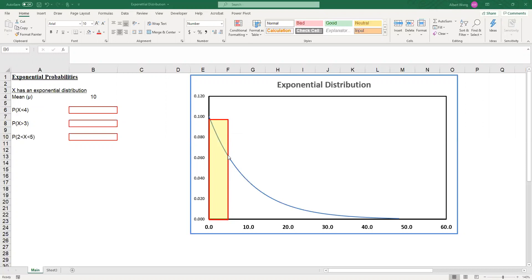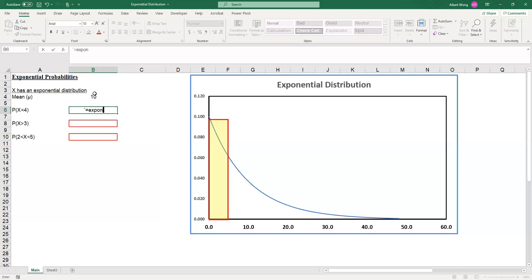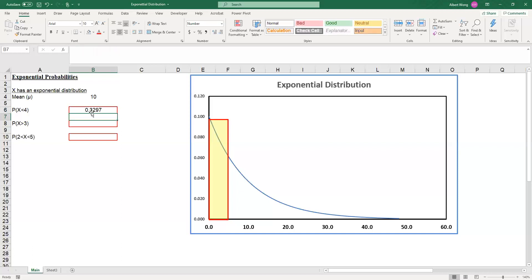To do that is actually very straightforward using Excel's EXPON.DIST function. We type equal sign EXPON.DIST, then 4, comma. Now here's the trick: if the mean is equal to 10, what we need to enter is 1 over 10. We always enter 1 over the mean to make it work. Then comma, and because we're looking for an area under the curve we enter 2, just like the normal distribution. The answer is 0.3297.